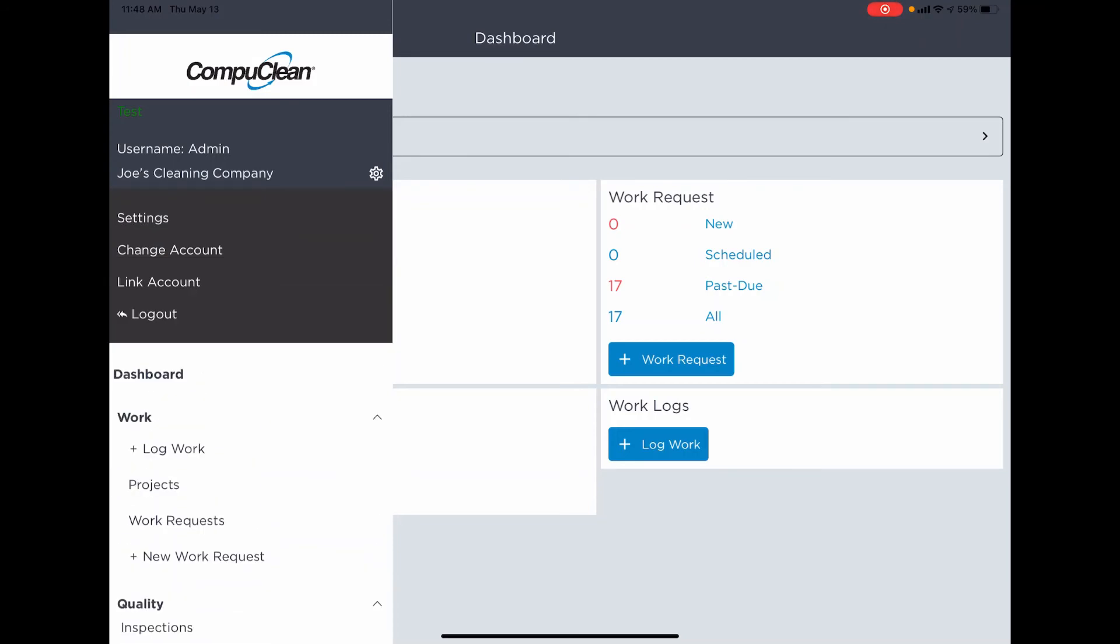We have the settings. We have the ability to change account from here. We can also relink the account. You shouldn't have to relink your account unless you're troubleshooting or going through some work with the CompuClean support team.